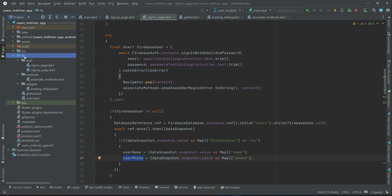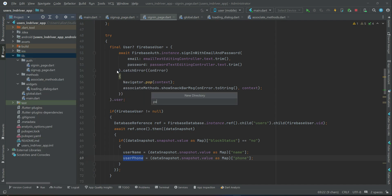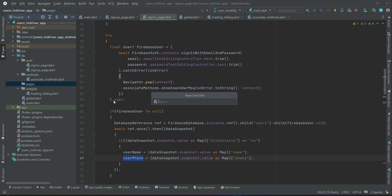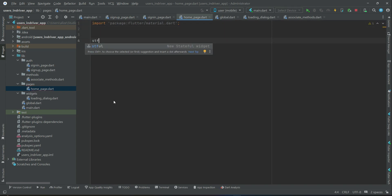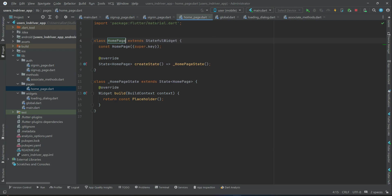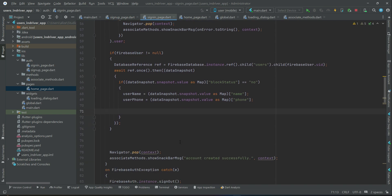After retrieving user info, we send the user to the home page. Let's create a new folder inside lib called 'pages'. Right-click on pages, new file, and name it 'home_page'. For now we leave this page empty - just create a stateful widget named HomePage. Later we will work on it. Then we send the user to the home page using Navigator.push.